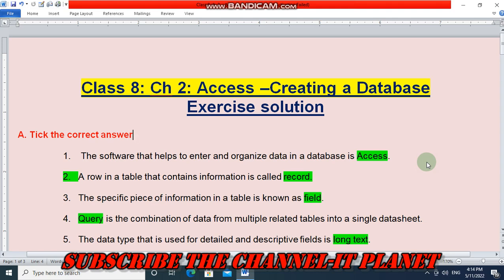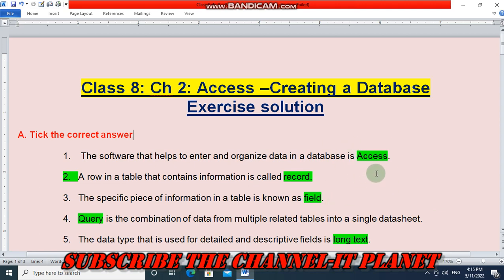Welcome to my YouTube channel IT Planet. If this video is helpful to you, don't forget to hit the like button and subscribe to the channel IT Planet. Today in this video we are going to see the exercise solution of Class 8, Chapter 2, that is Access: Creating a Database.